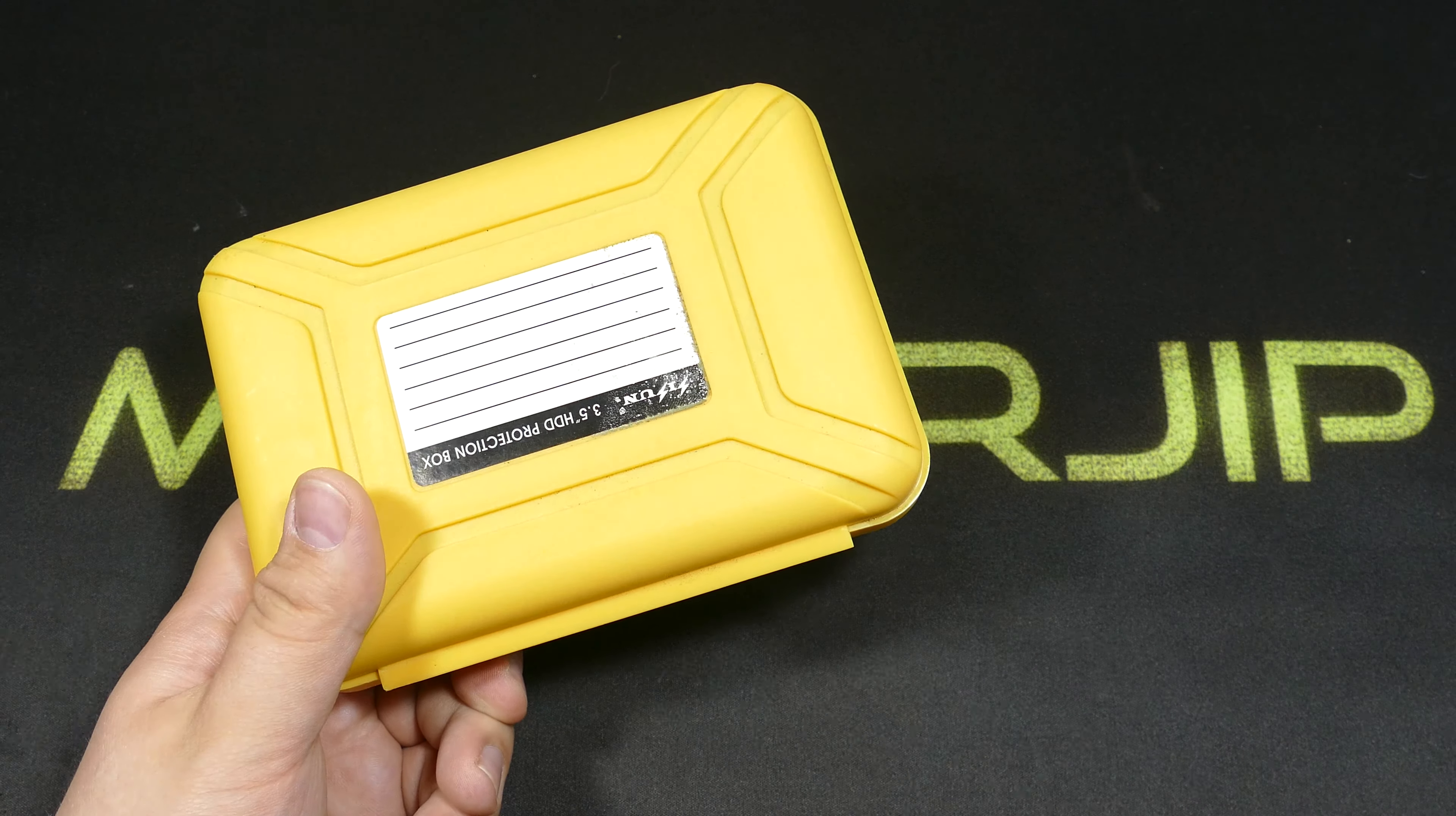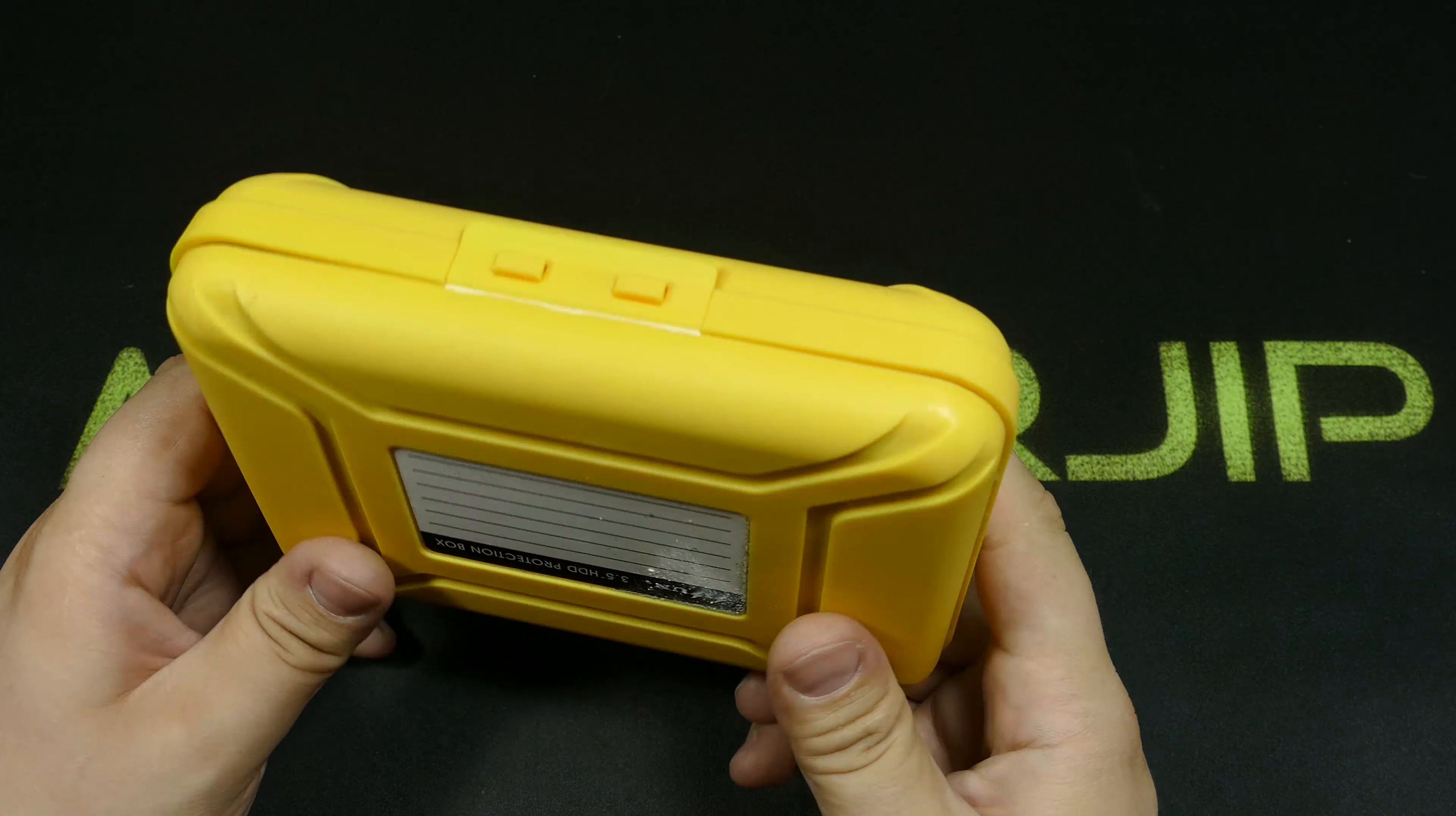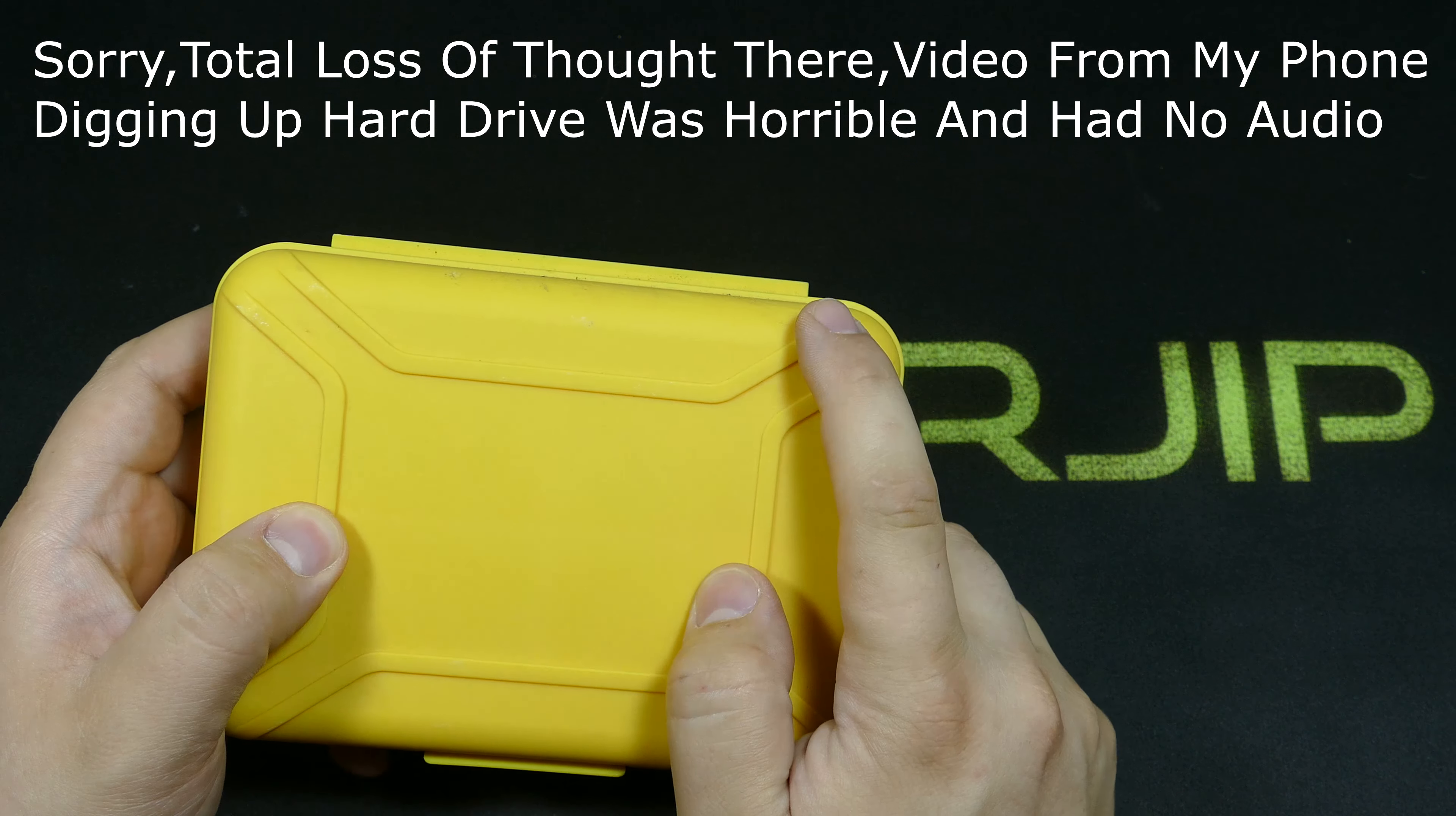Hello, everyone. I'm Major Jip, and I'm back. And not only that, I have this hard drive that's been buried for a year. Yep, I did get some footage of unburying this.